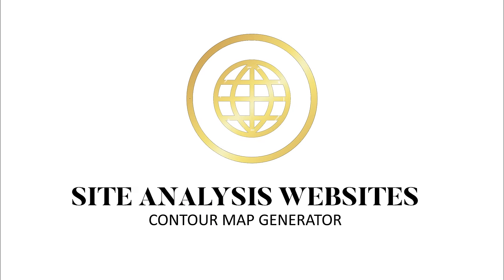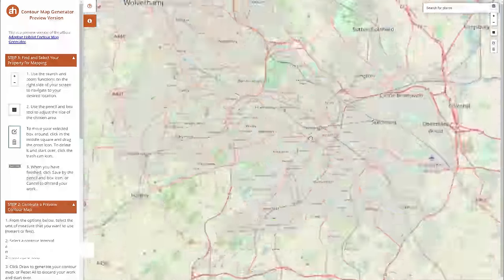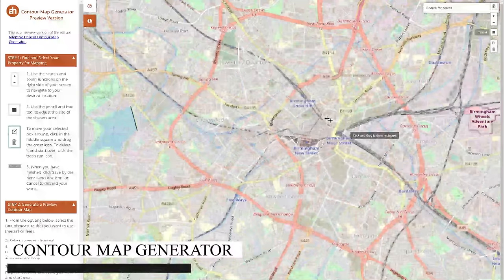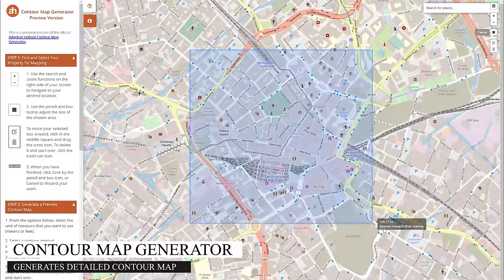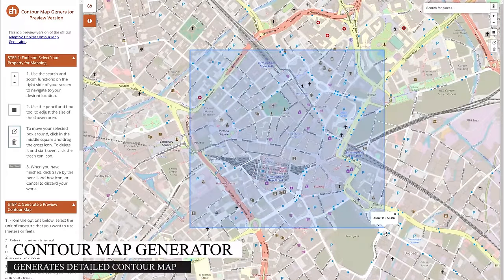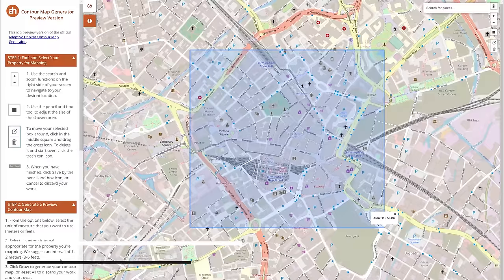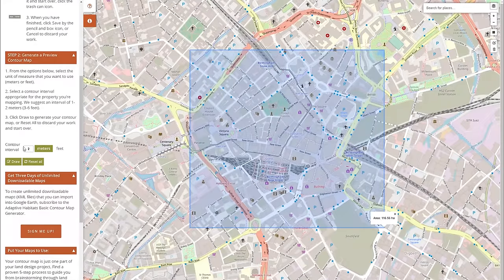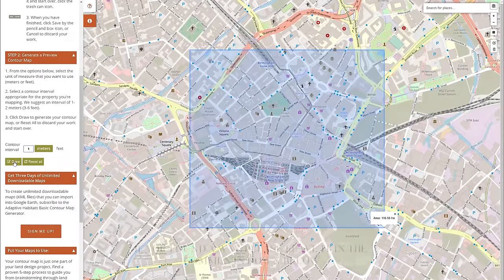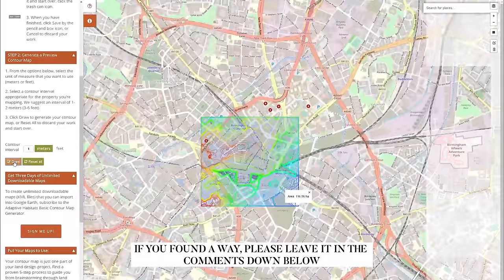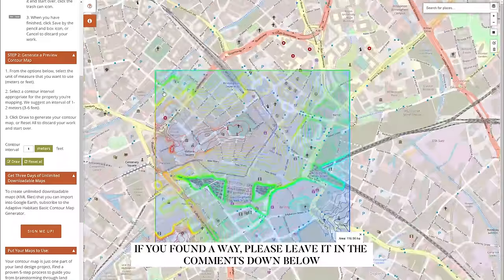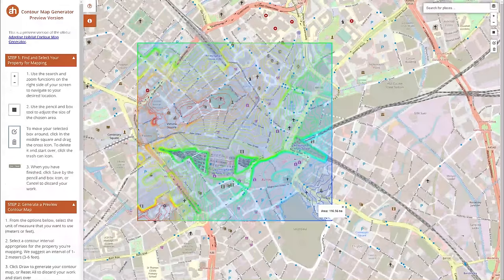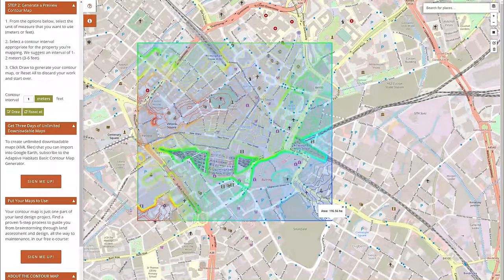The fifth website is a Contour Map Generator, which is a handy site if you just want to check the topography of the site. I think it's useful and looks accurate, but unfortunately I have not found a way to export the map other than taking a screenshot. It says that you can sign up to download, but it's not free.